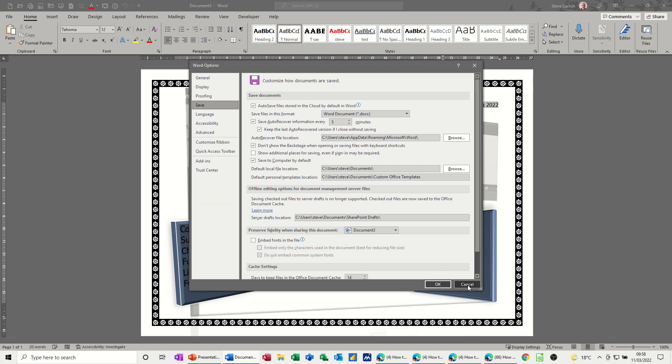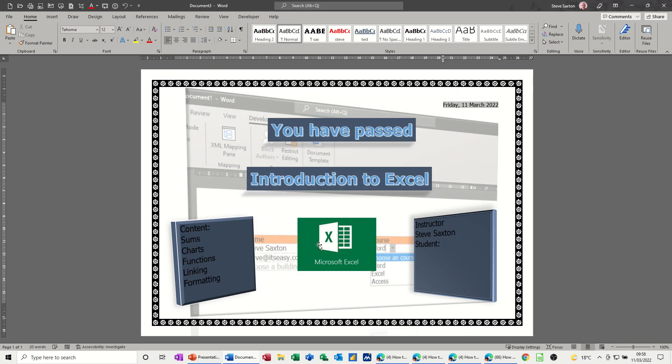So that's just a quick look at how you can use Word's borders, word art, shapes, text boxes, and pictures, to create your own little certificate. So hopefully that's been of use, thank you for your time, and I'll see you on the next one.